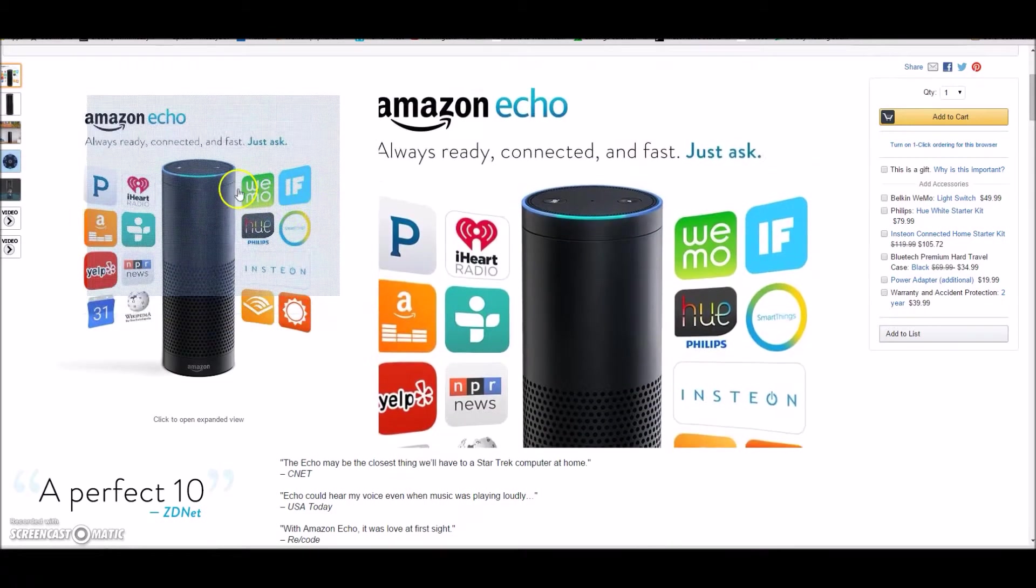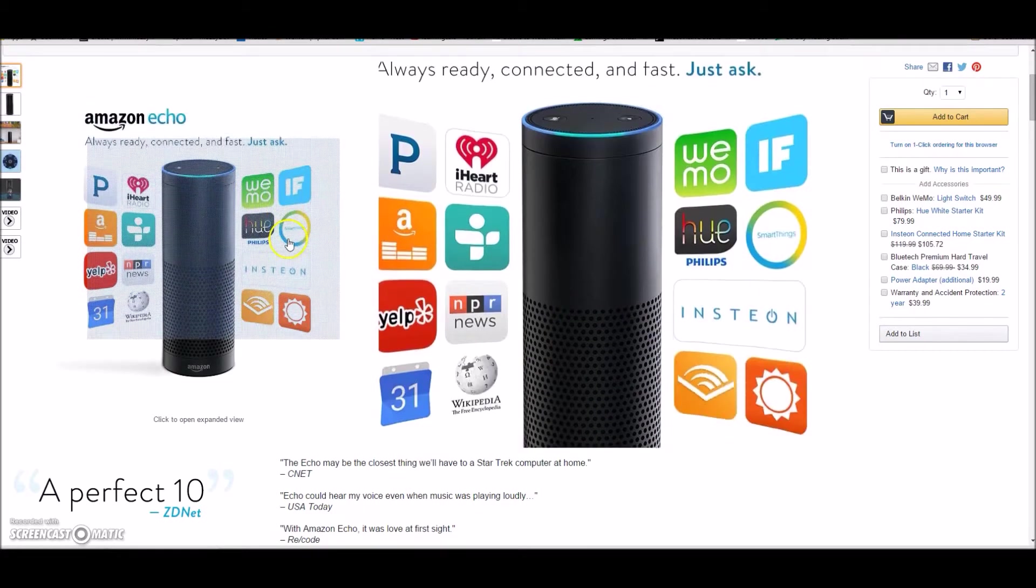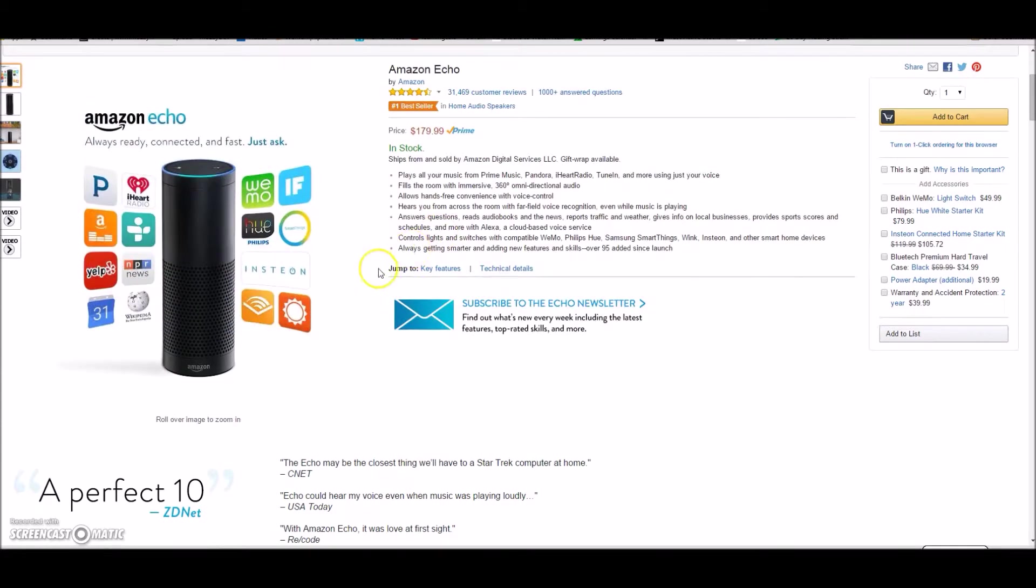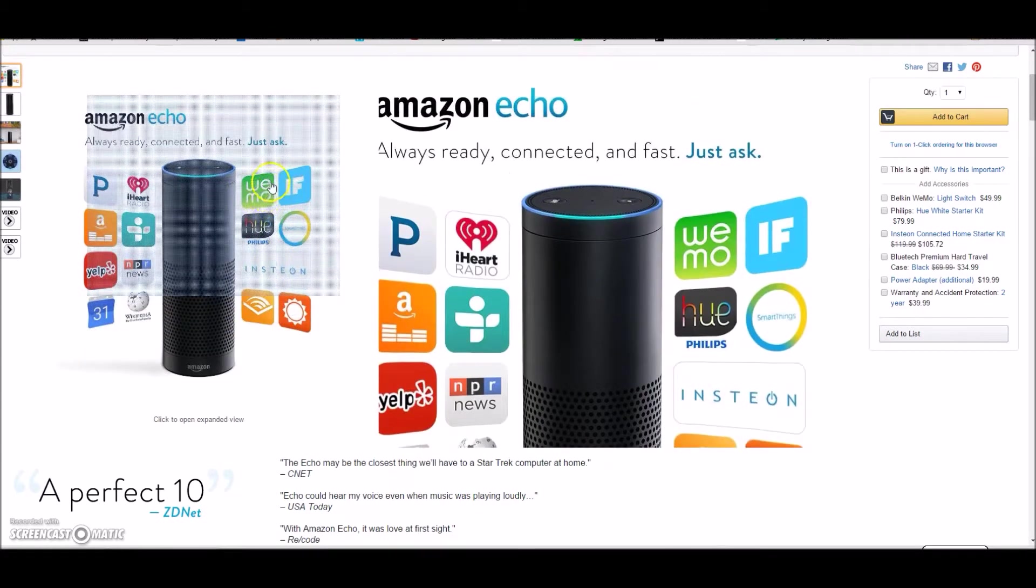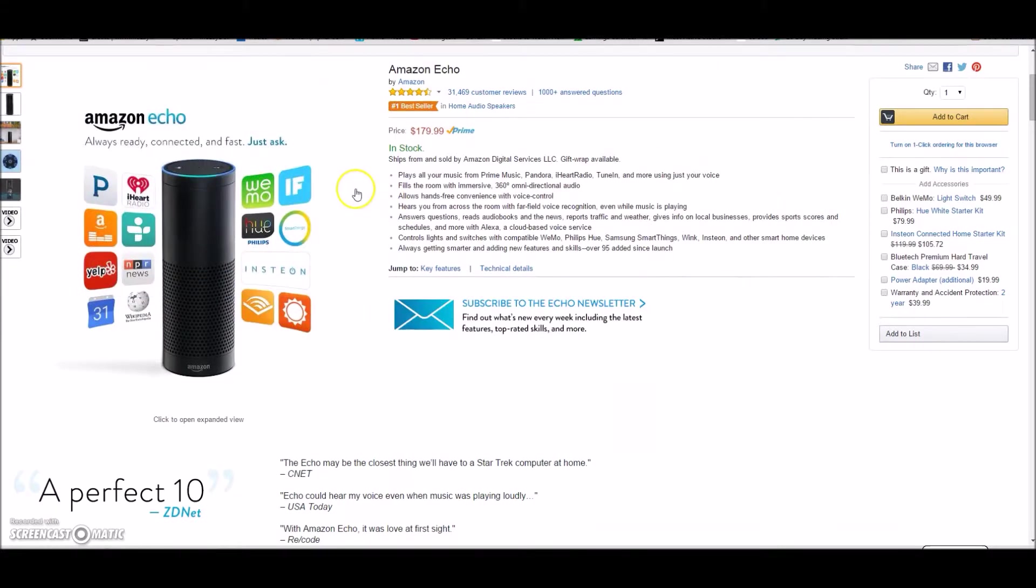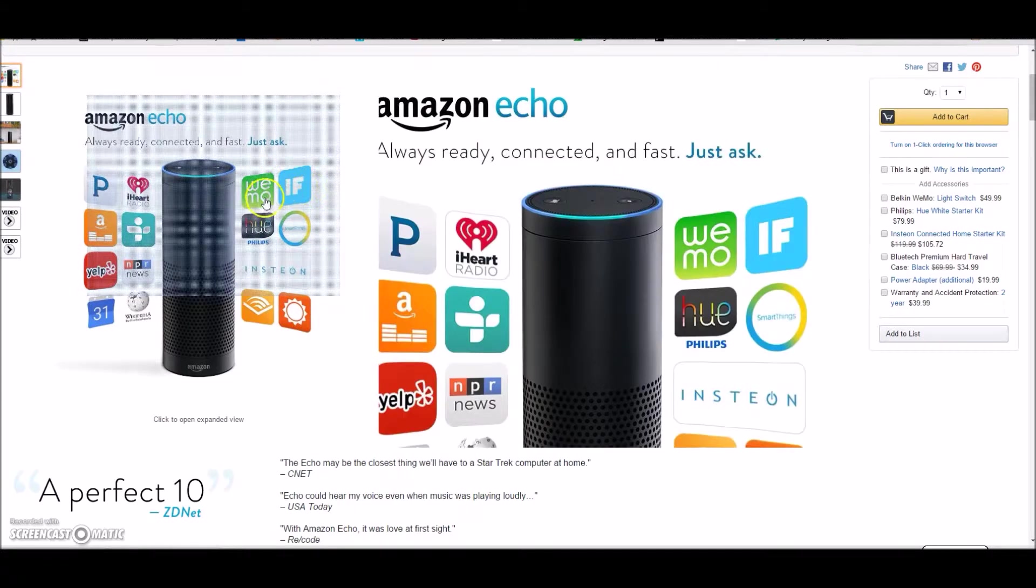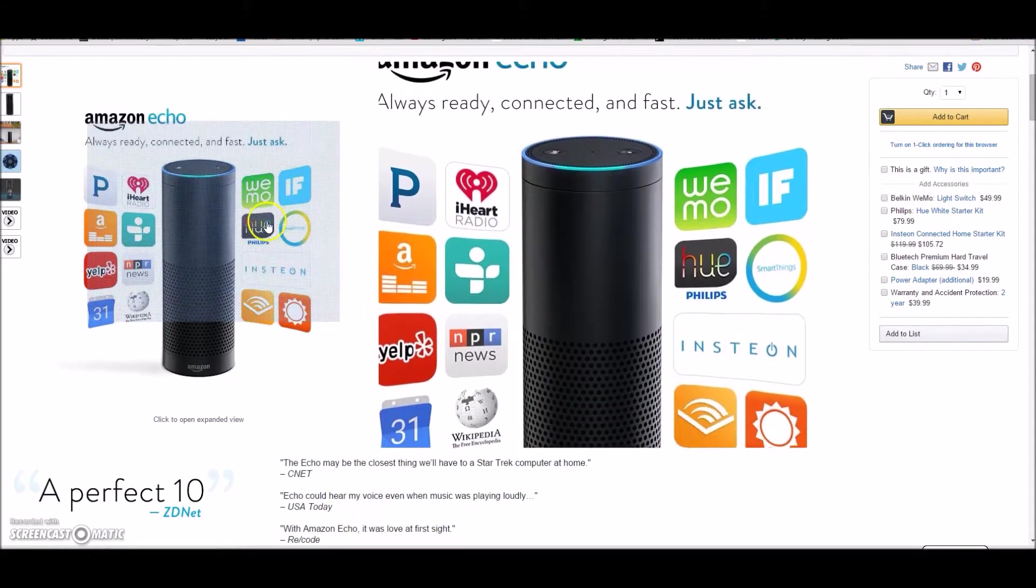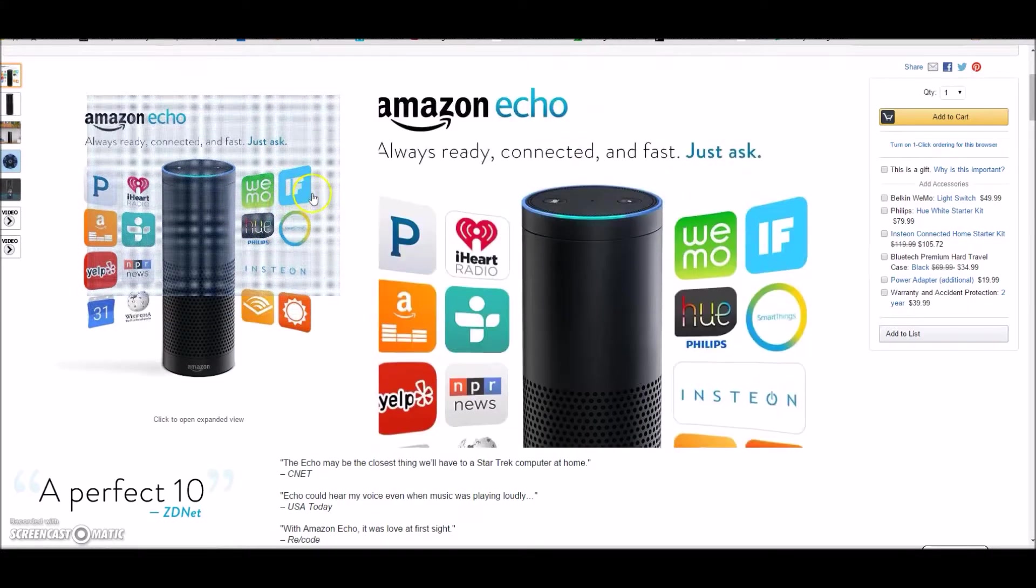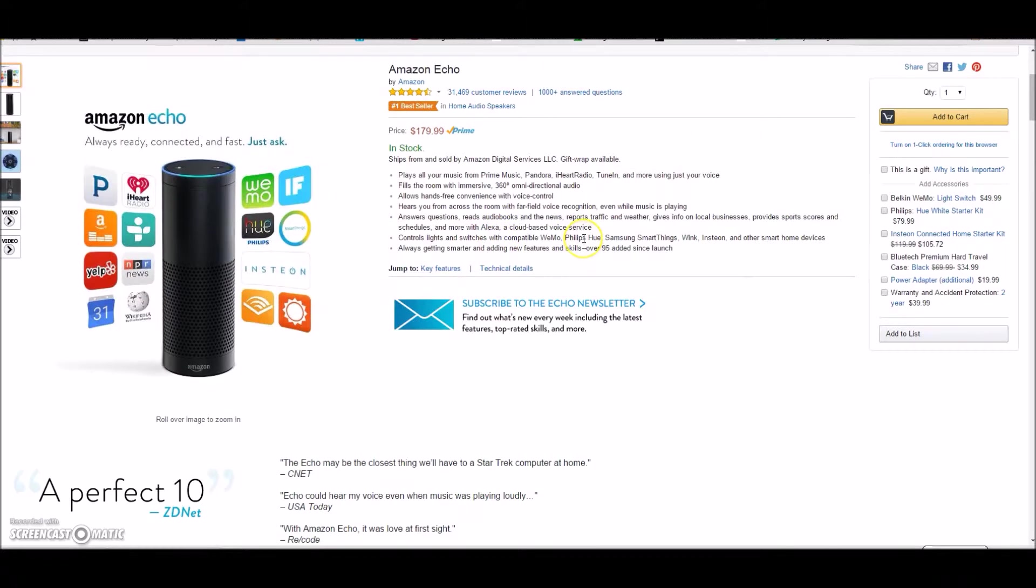So I was excited to get this, excited to do some home automation projects with it. You can see all the stuff that it naturally commercially supports like Hue and Wemo and stuff like that, but of course I wanted to integrate it with my home automation network and devices. So I made an Alexa skill.